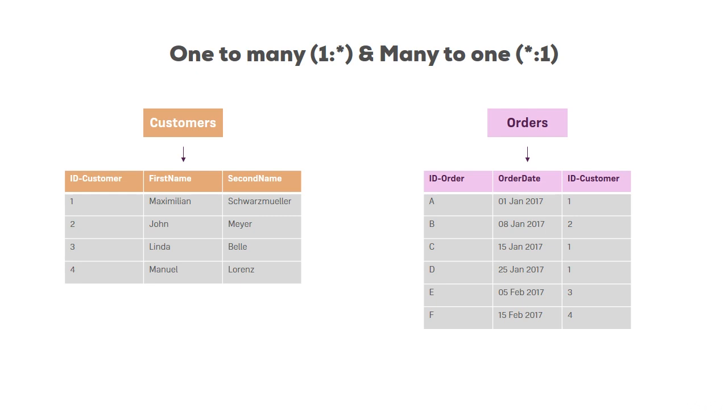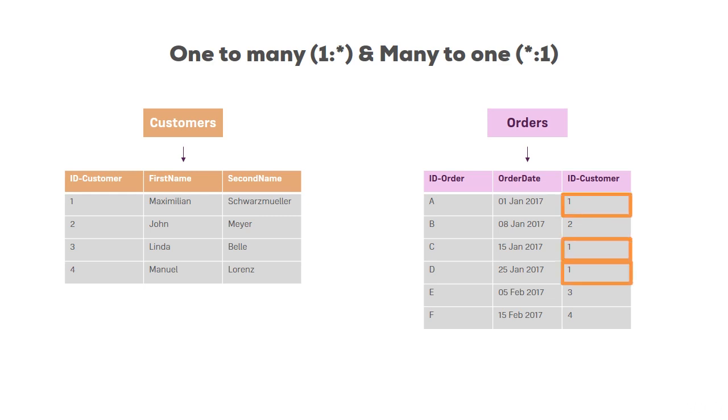Now, if you want to create a relationship between those two tables, you create a one, because you have the ID of the customer only once in the customers table, to many, because you have the ID customers in the orders table multiple times, relationship, one to many.